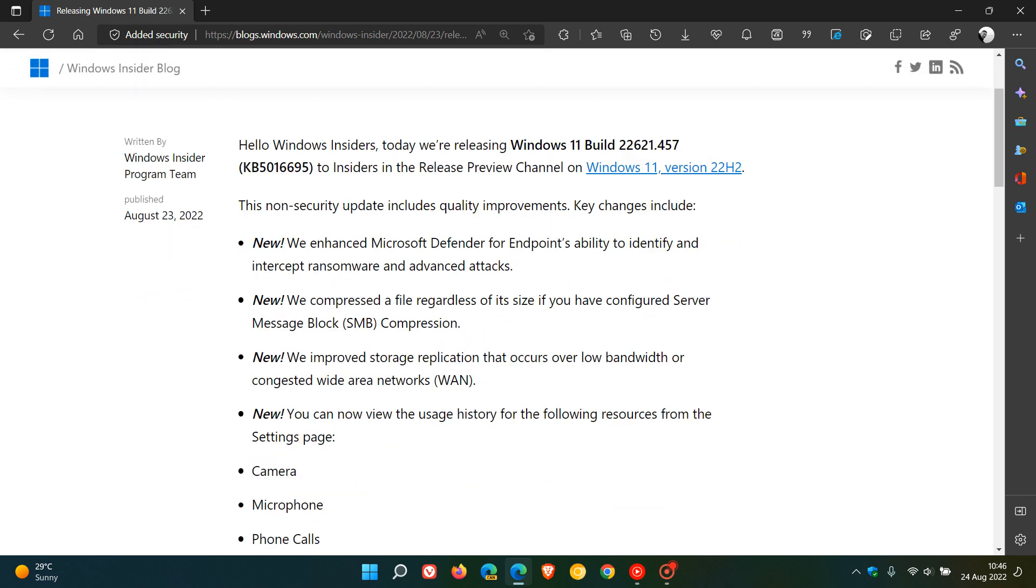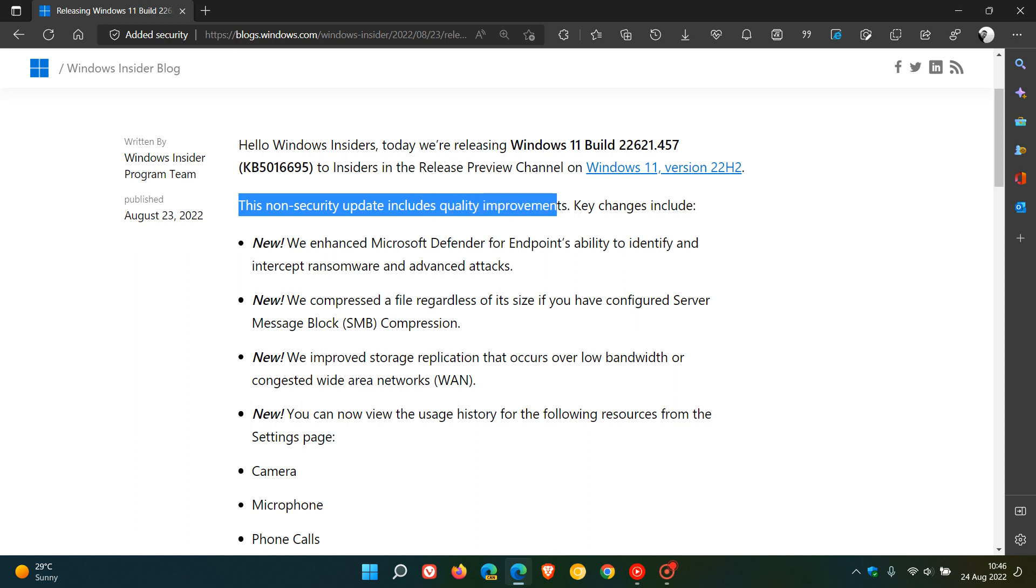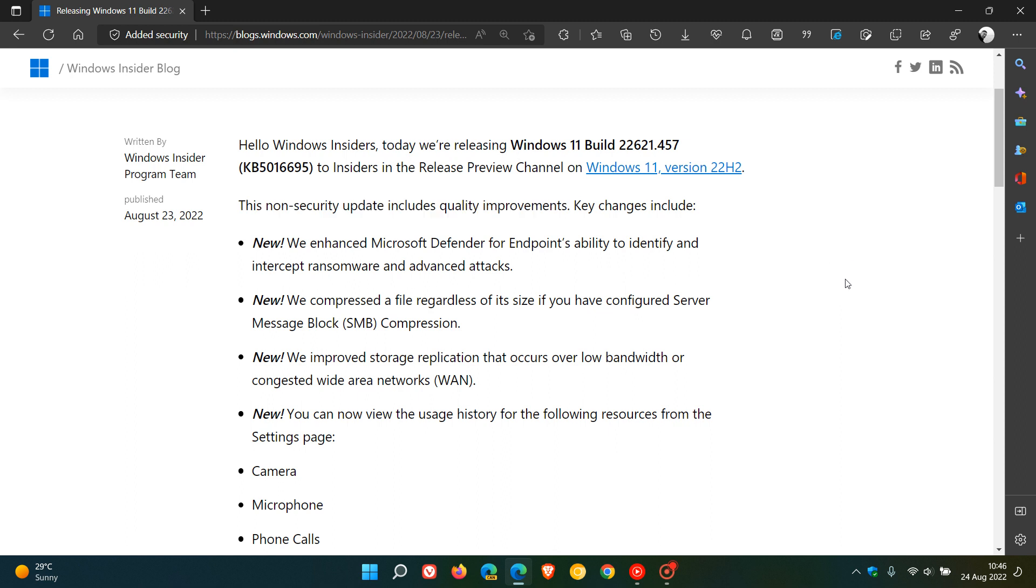This is a non-security update which includes quality improvements. There are no security updates in this latest release for the Release Preview channel insiders. This is a bug fix update with a couple of new improvements. Let me go through the new add-ons and improvements quickly.